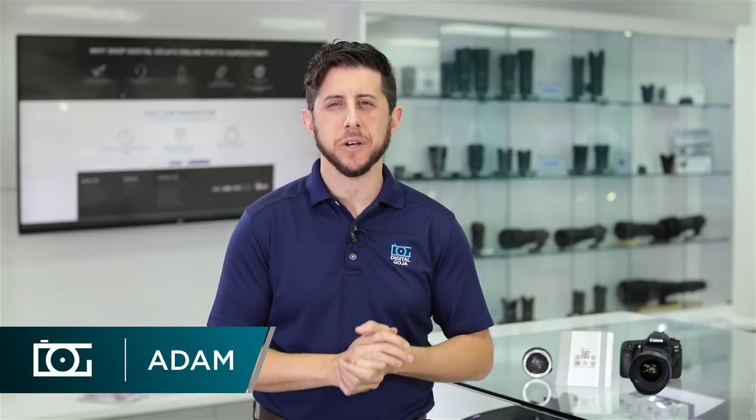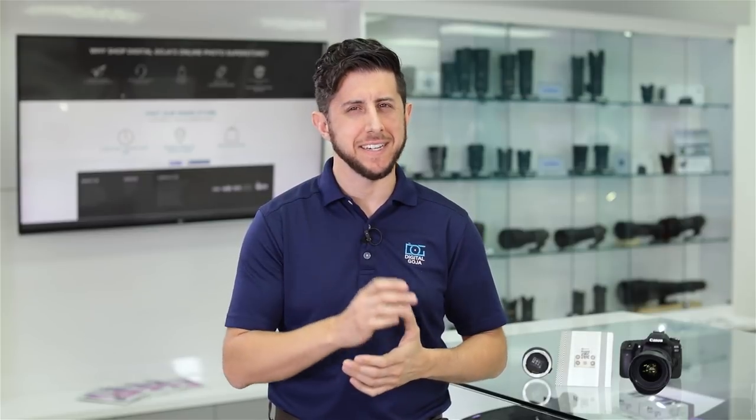Hey everyone, Adam here at Digital Goja. Today is part two of how to use the Sigma USB Dock to get the most out of your Sigma Global Vision Series lens. Stay tuned.